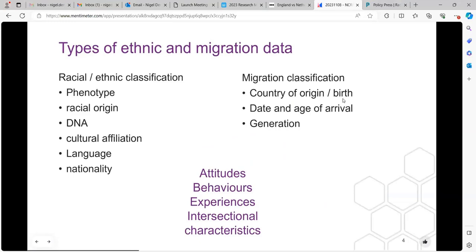Thinking about types of ethnic and migration data — how do we classify ethnicity or race? We might go on phenotype, i.e. the way we look. If you think of the way the police collect racial data, they decide on it on the basis of the way we look. Our racial or ethnic classification might also be based on racial origin, cultural affiliation, language, or nationality. In medical research, we might look at DNA and come out with fractional parts of races that we have some affiliation with.